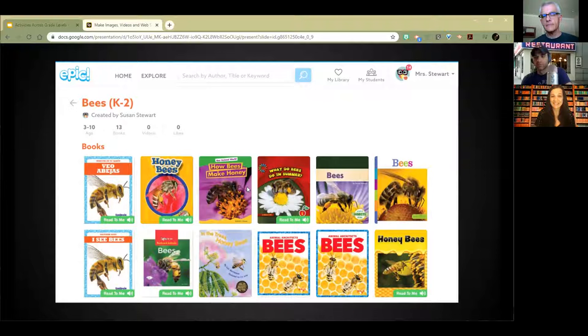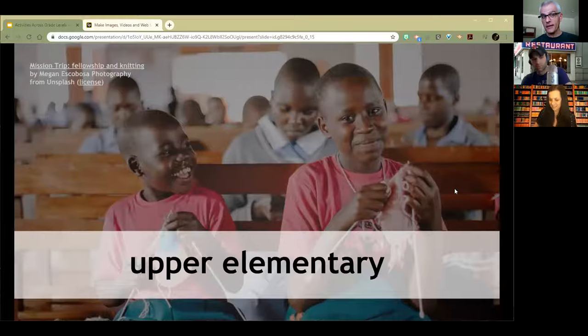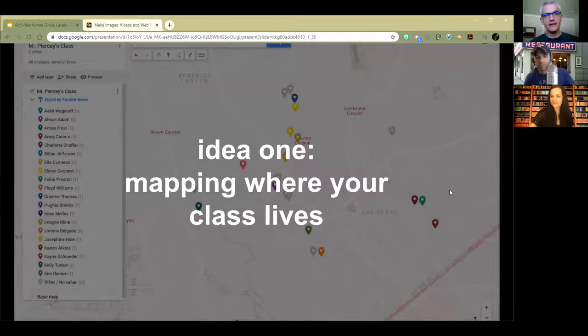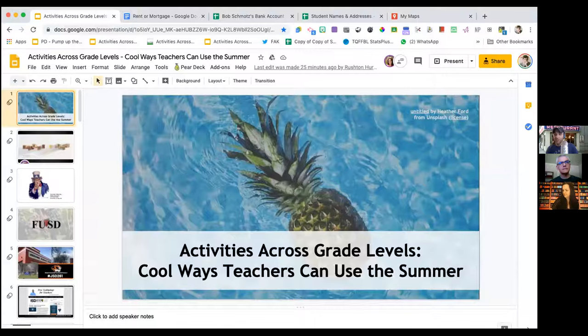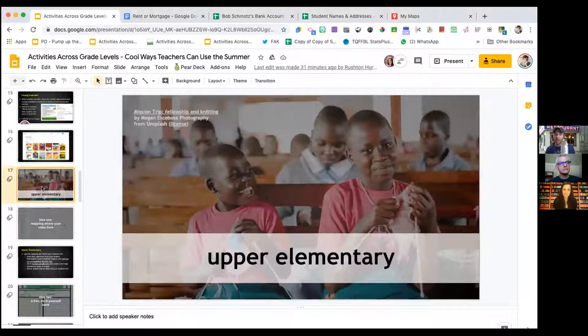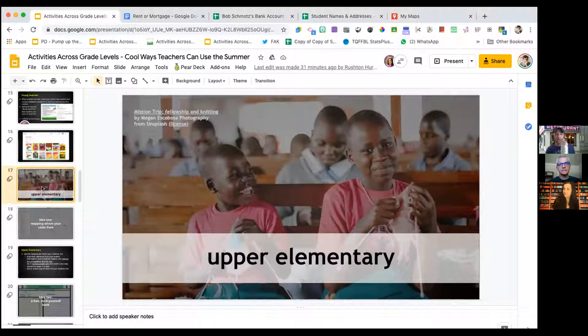With that, we're going to move to upper elementary, and we bring in our guest for the week, Donnie. Start talking to us about some of the cool things you're thinking about with regard to the summer. Sure — so three things I've done in the past to get ready for fall for the incoming class of students, a little bit different but pretty simple using some Google tools.